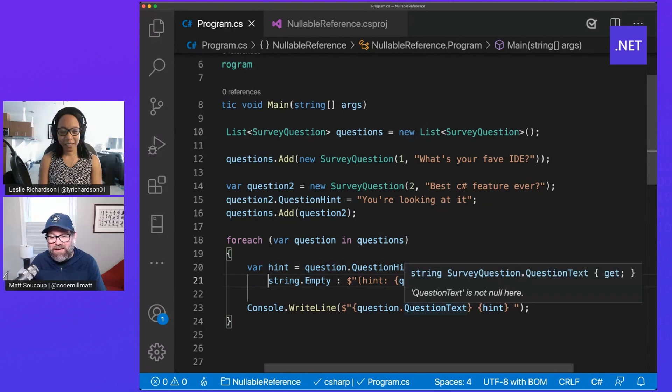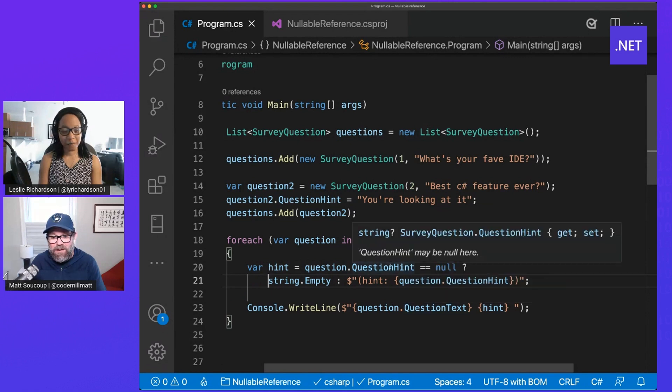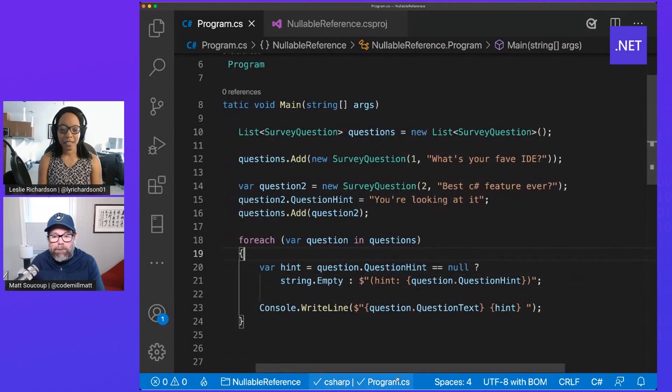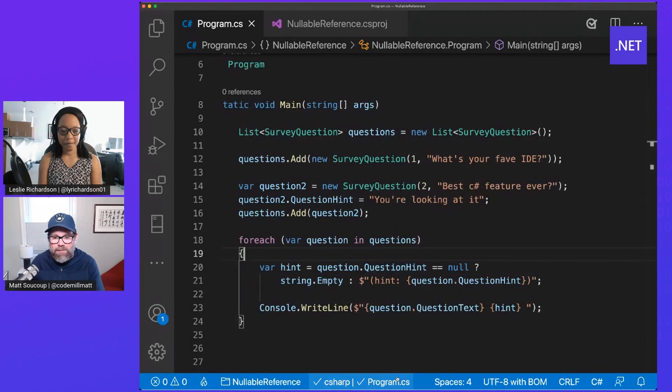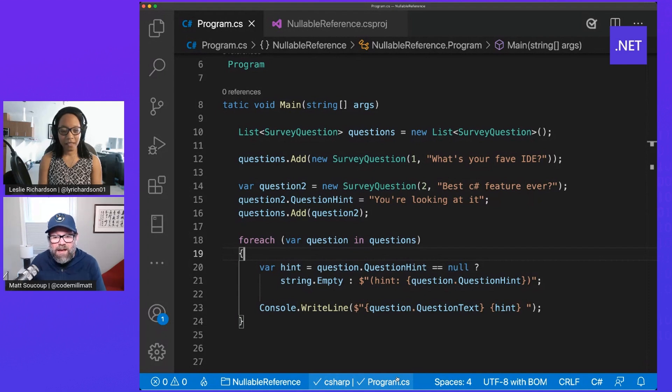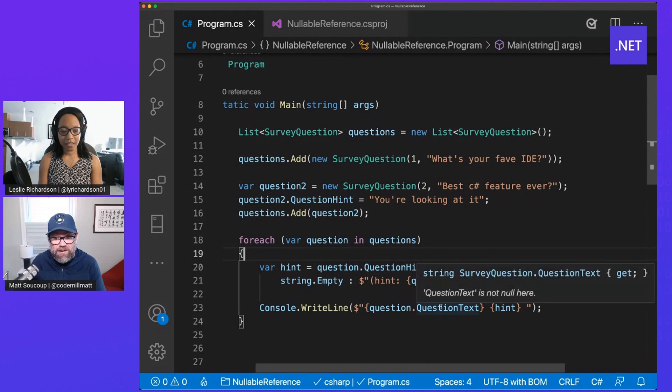And it's even telling me, hey you know what, question hint may be null here. I'm going to check for it, put in an empty string if it is. Makes sense. Put in a question hint if it's not. And then question text, I don't need to check it because...